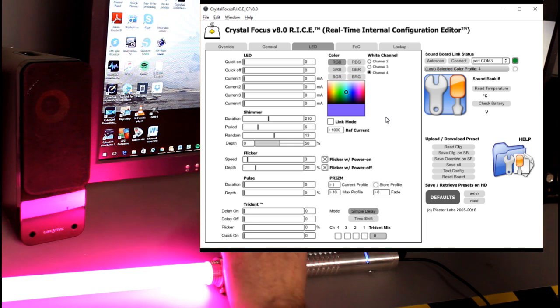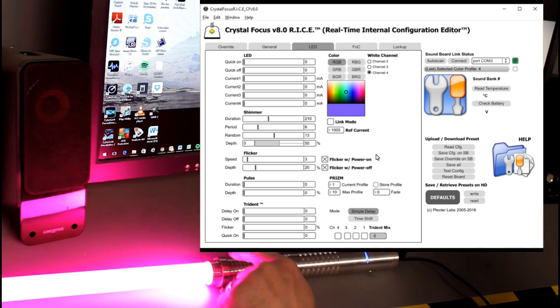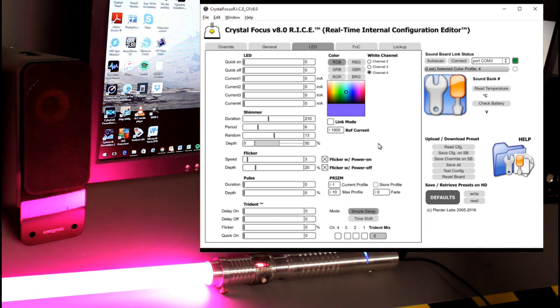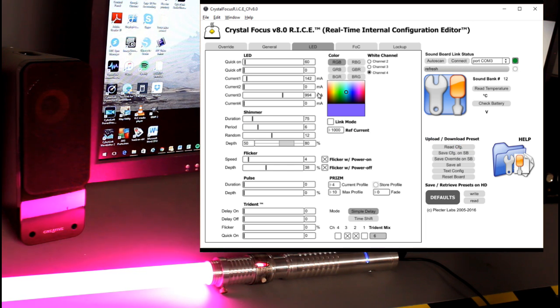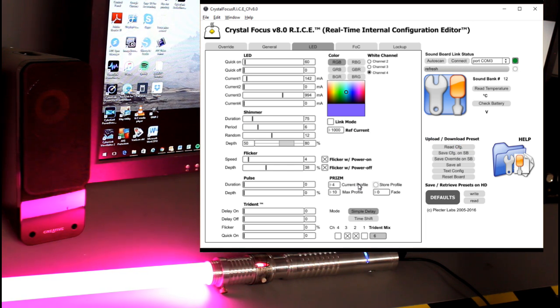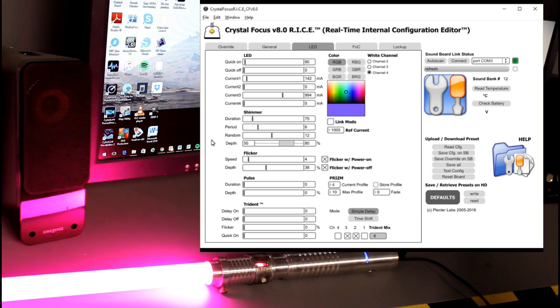Now I can change different color profiles and tell them in the profile that I want to change. I want to go over here to read configuration and that's going to read whatever currently is on the saber. Currently I'm in color profile number four and these are my color values.